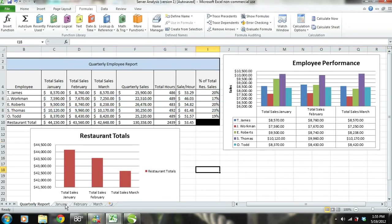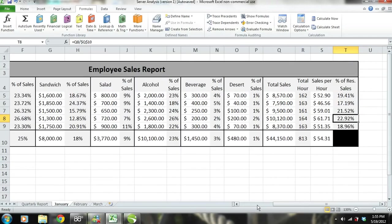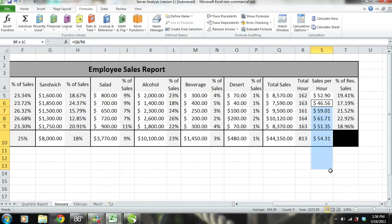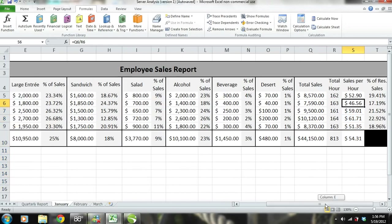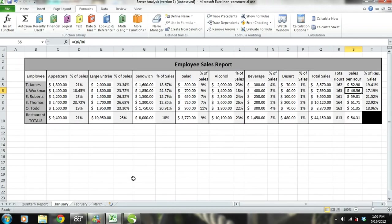First, let's take a look at January's sales report. By looking at this, we notice that S. Thomas' sales are $61.71 per hour compared to only $46.56 per hour by J. Workman. Let's take a look deeper into this to gain an understanding of why S. Thomas' sales are so much more and why J. Workman's sales are so little in comparison.